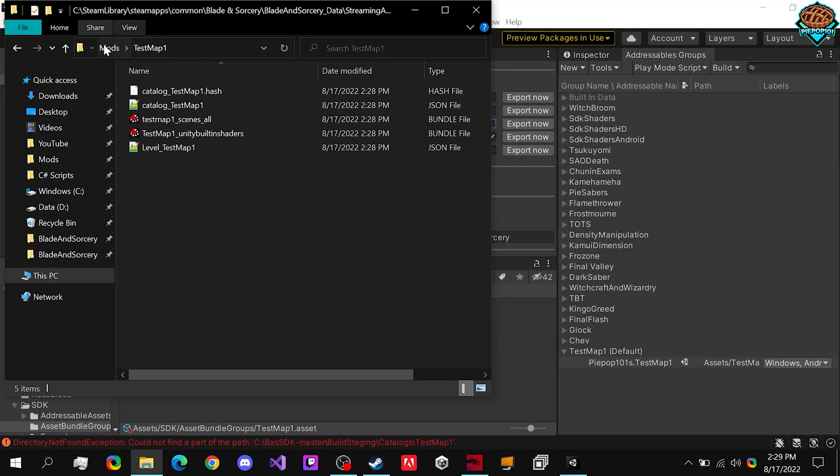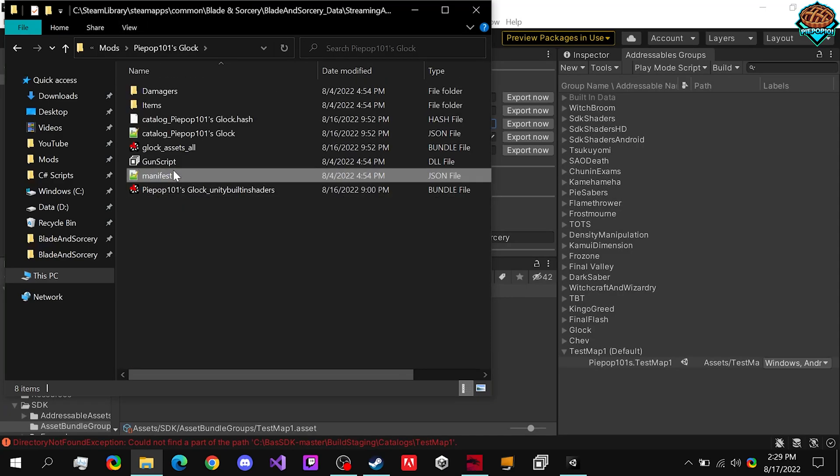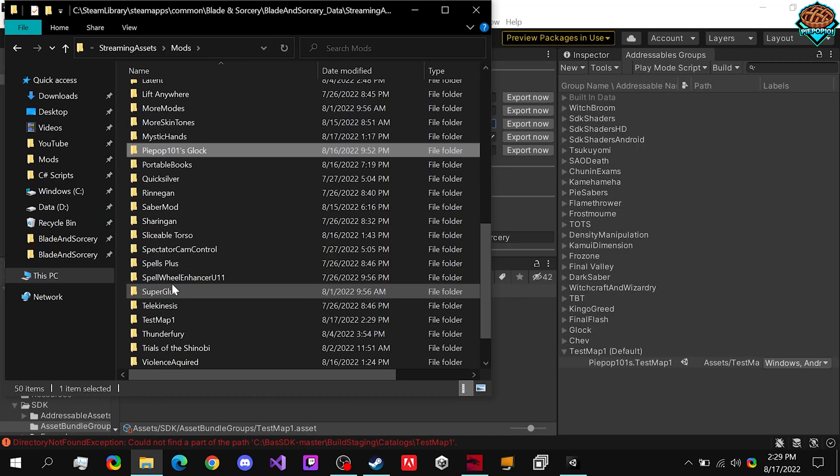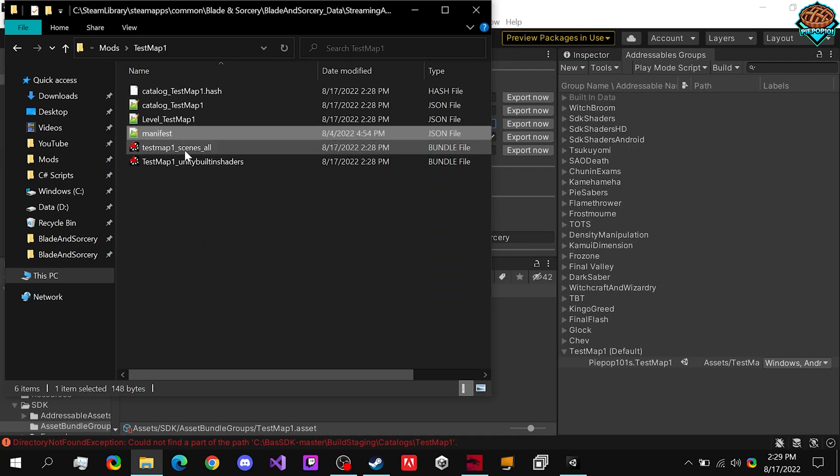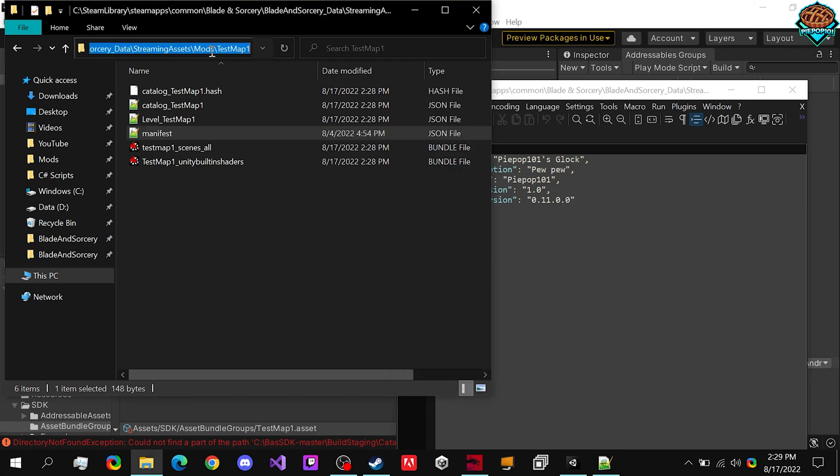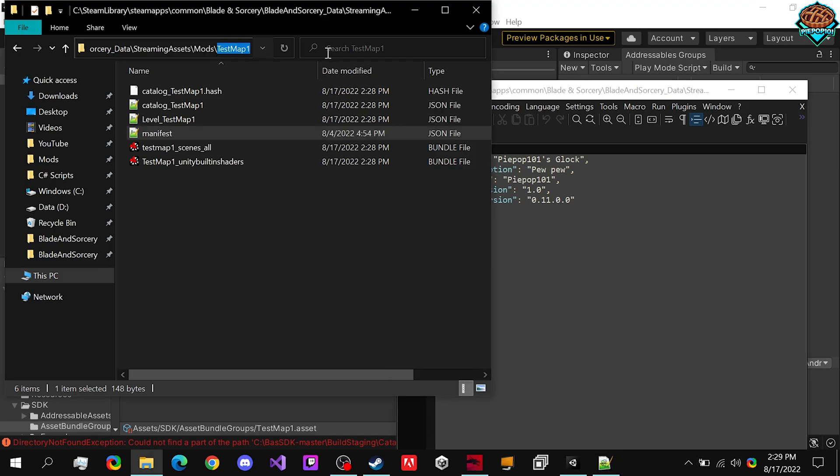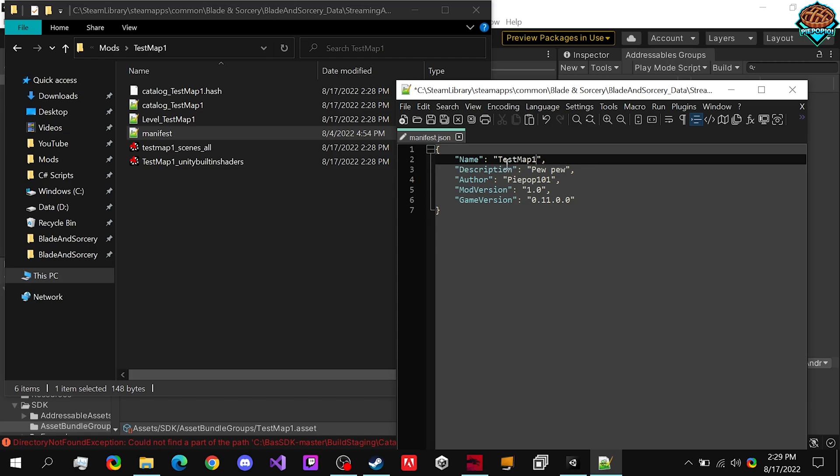Here we are. And last but not least, we need to add in a manifest. Take it from any mod that you want. Preferably one with your name already on it to make life easier. And of course, make sure that the folder name and this name right here are the exact same. So test map one, test map one...